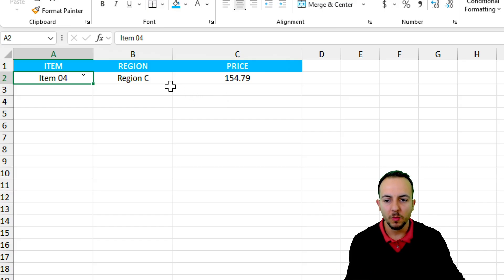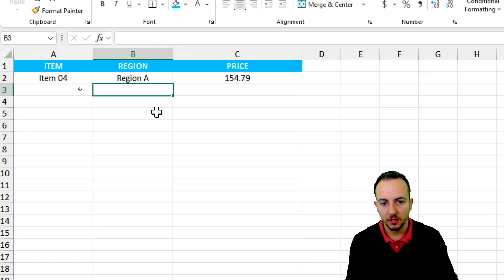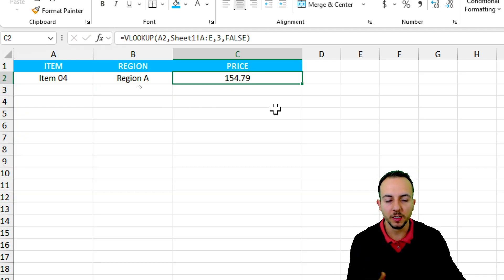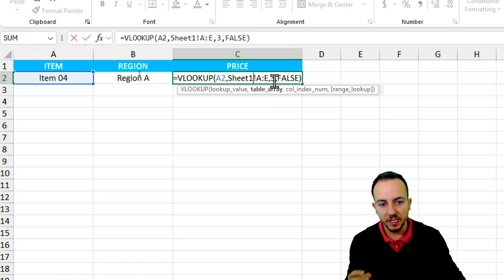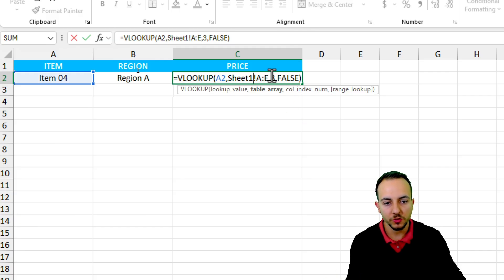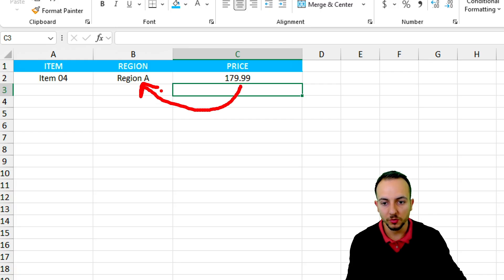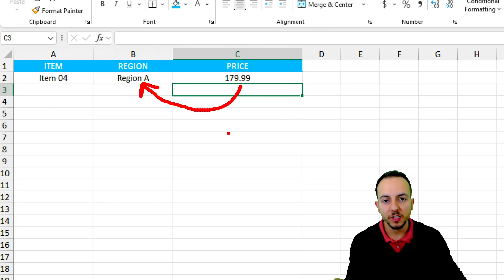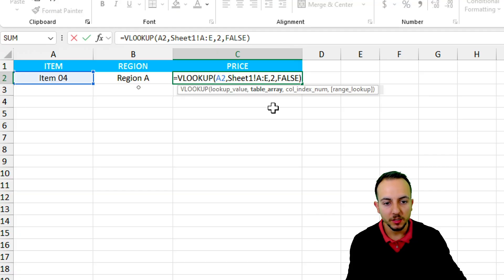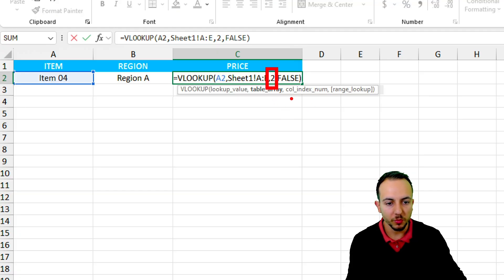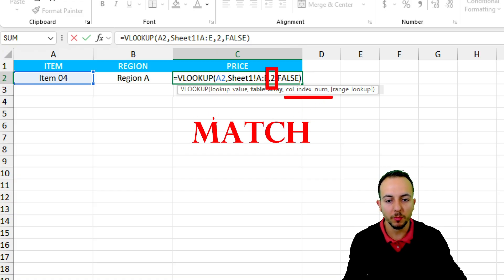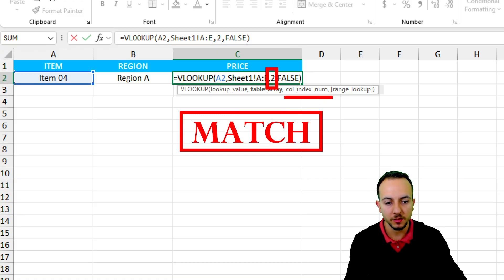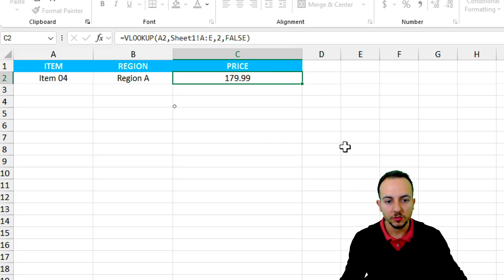But let's say now I want to change the region. Now the region is going to be region A. The price is not going to automatically update. However, if I click in the cell, I can change. Instead of using third column, I can use the second one, and the second corresponds to region A. However, how can I do it dynamically? I can use now the MATCH function to help me. Instead of manually typing the number that corresponds to the column index number, I can use the MATCH function to automatically return the number of the column that I need.